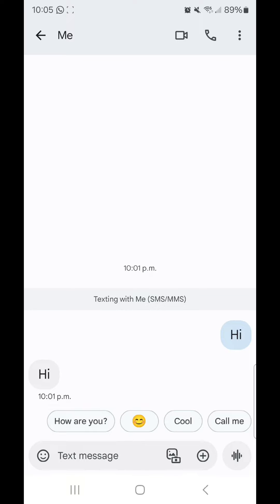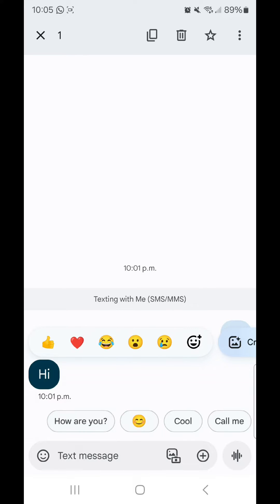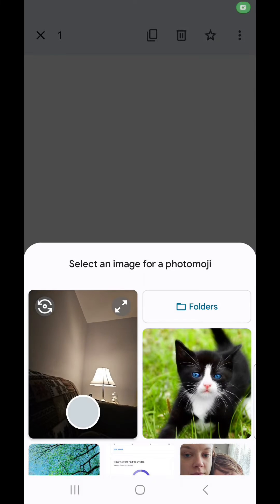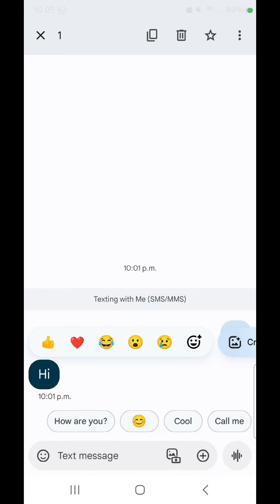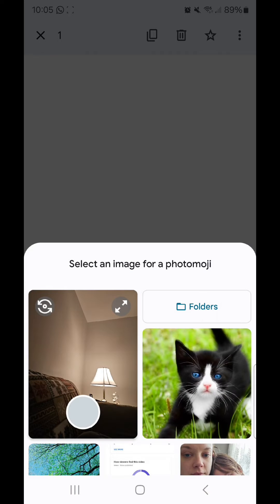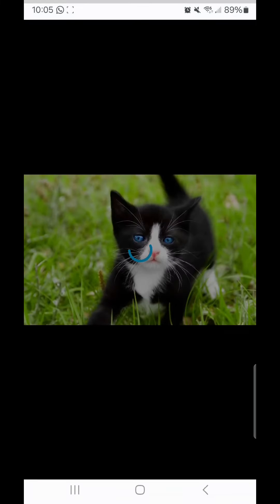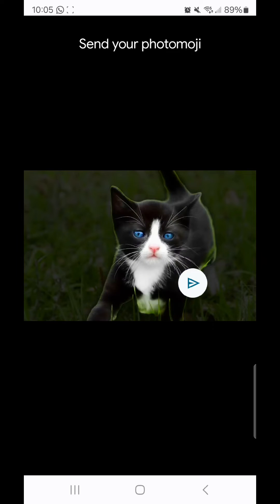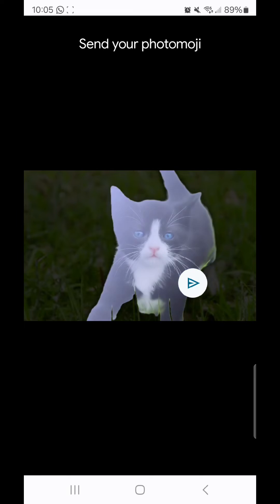To use it as a text reaction, you're going to click and hold the text that you want to react to. Now from here you can click on create, or you can click on the little smiley face emoji with a plus sign and then click on create. Now select the picture that you want to react with. It says send your photo emoji — click on the send button.